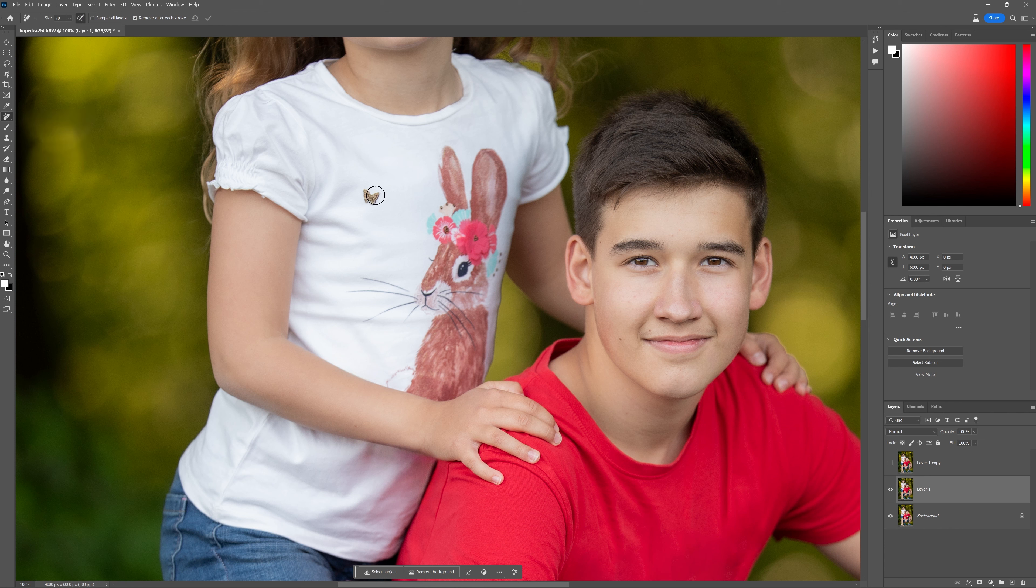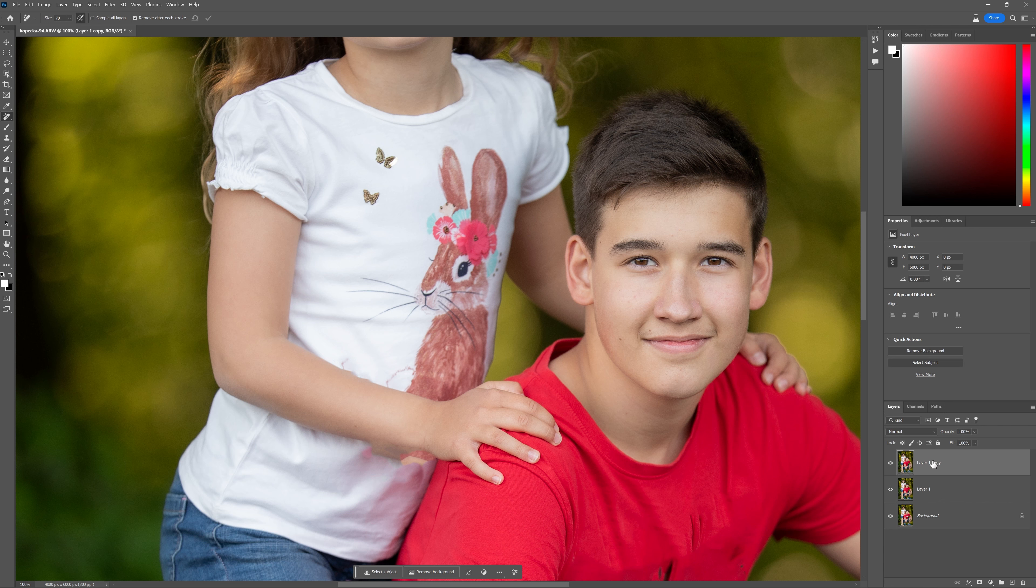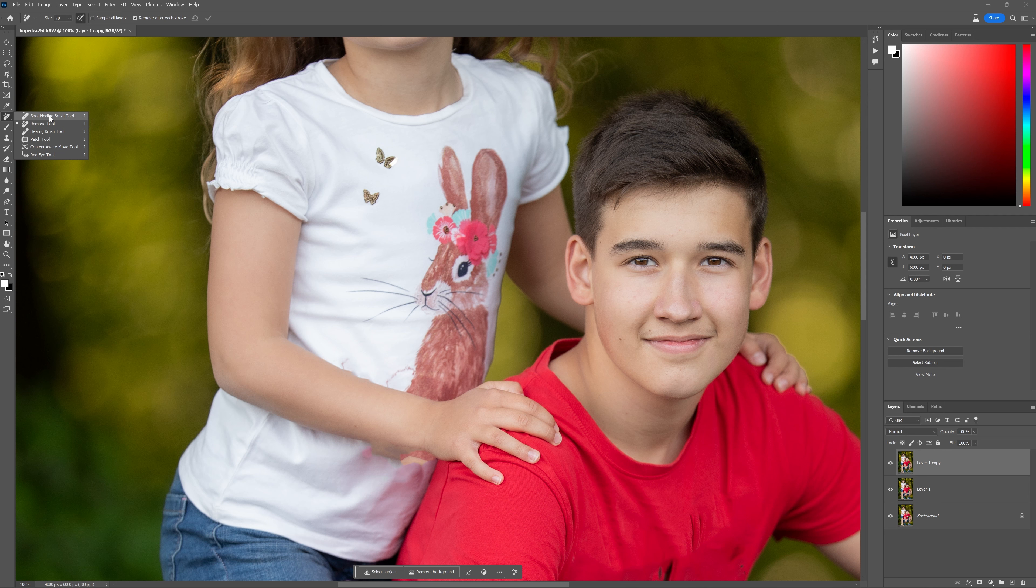What I'm going to do is again with the remove tool, just take away those little butterflies. There we go. And I'm going to see if I can actually get rid of the bunny. Now, before I do that, let's try and see what the spot healing brush tool is going to do in this case. Spot healing brush tool right here at the top.